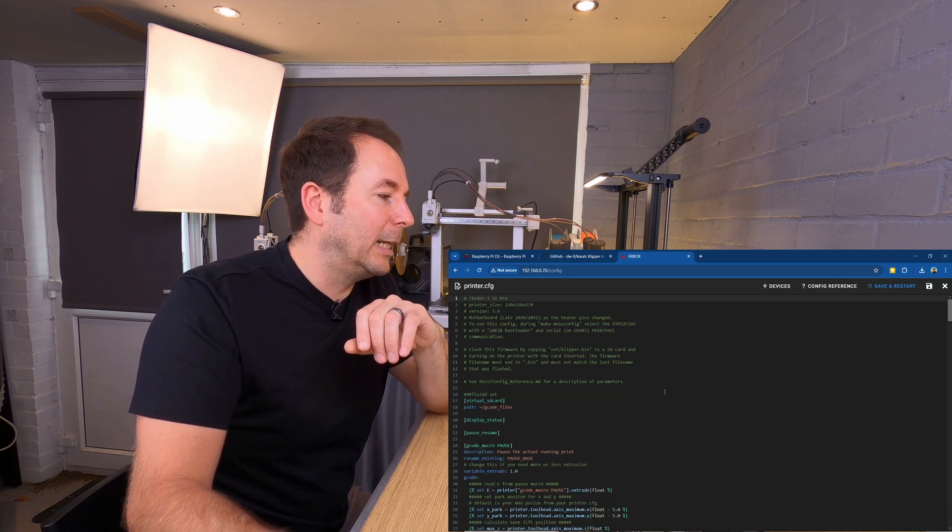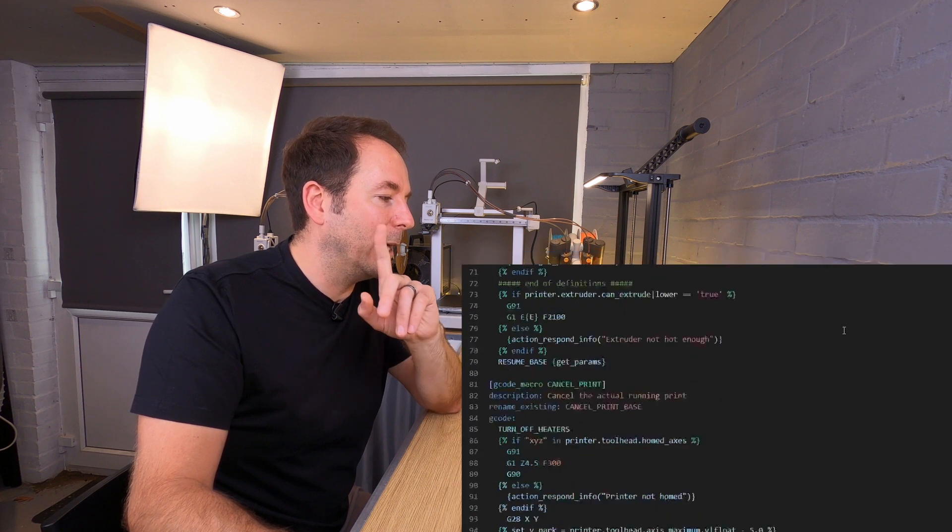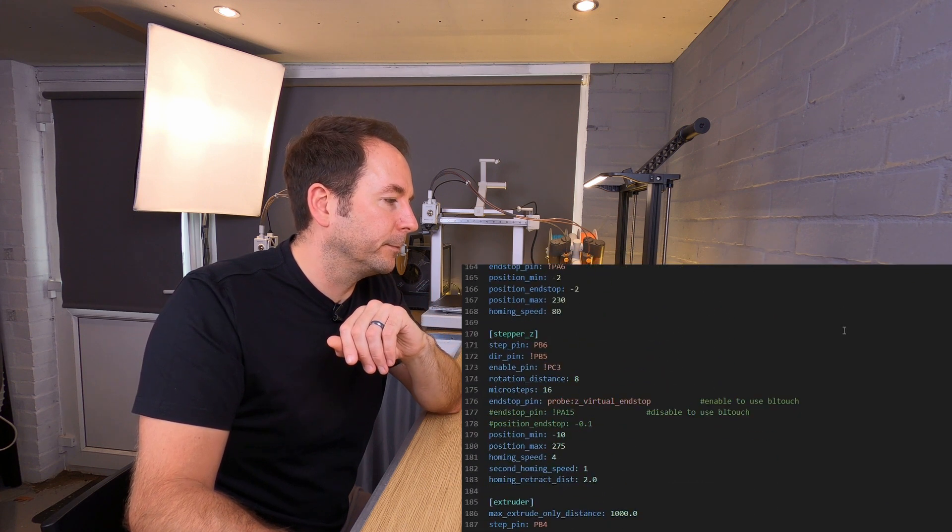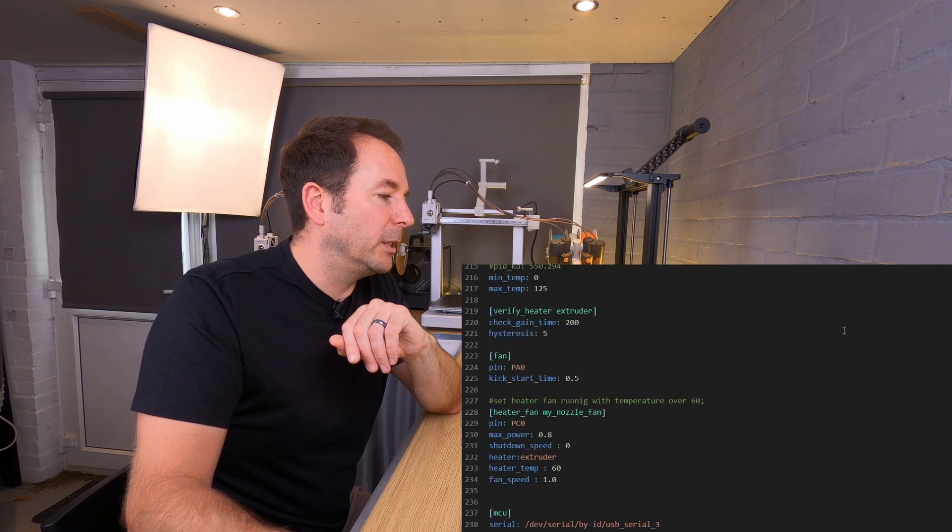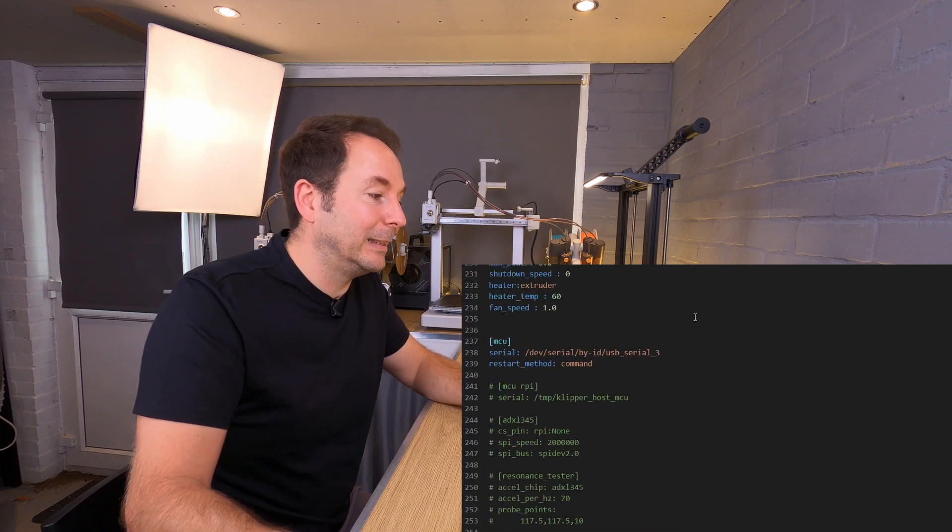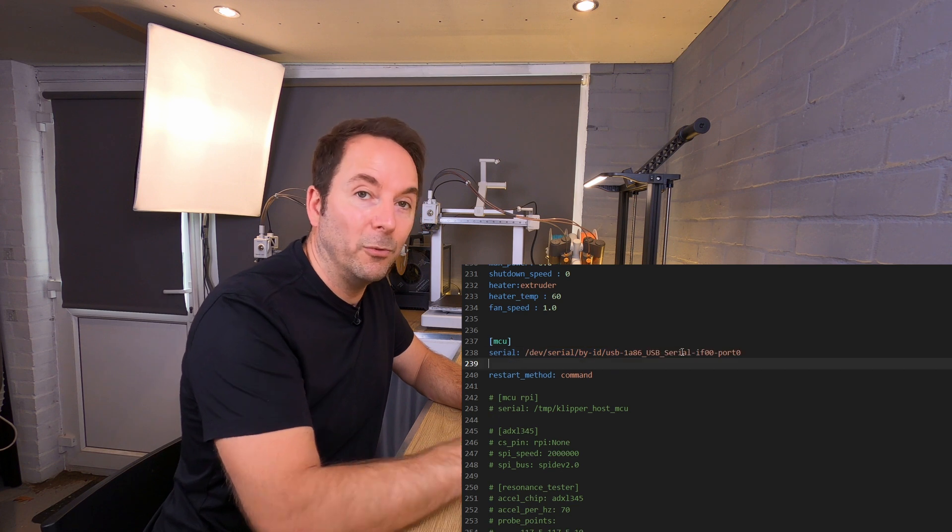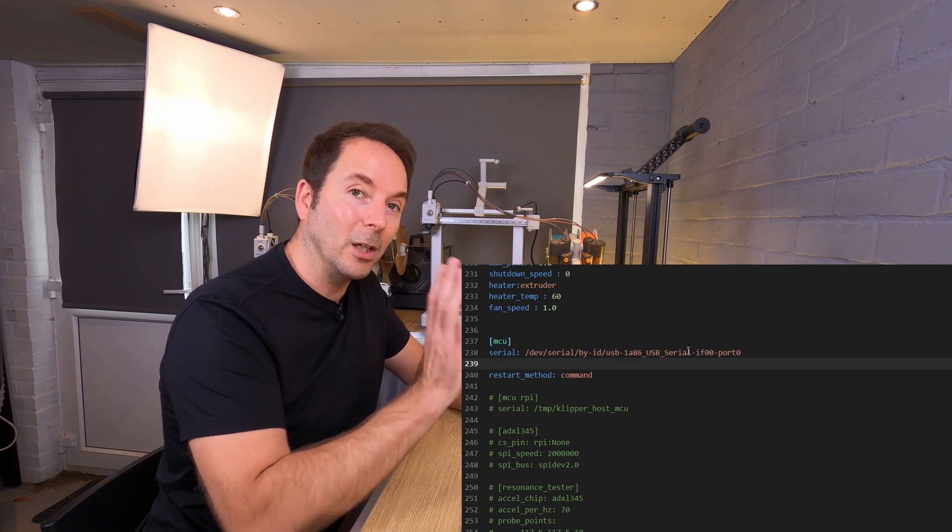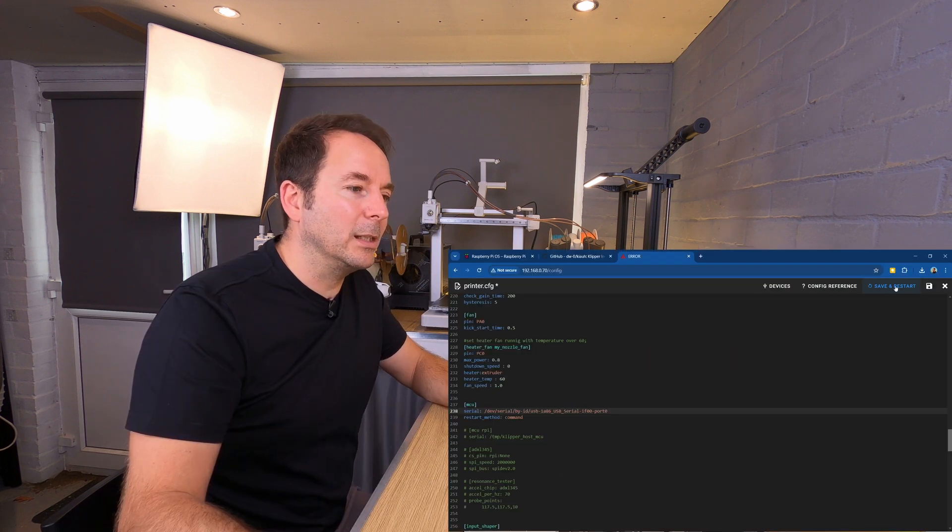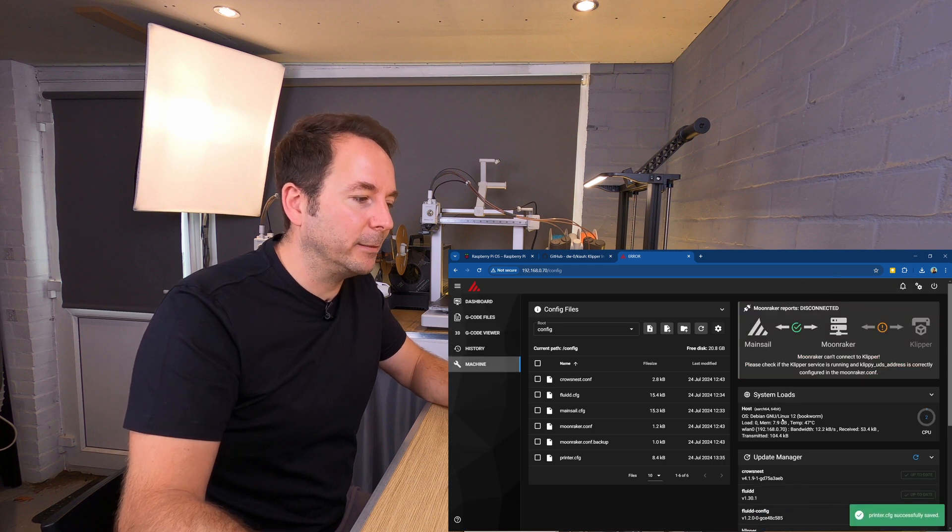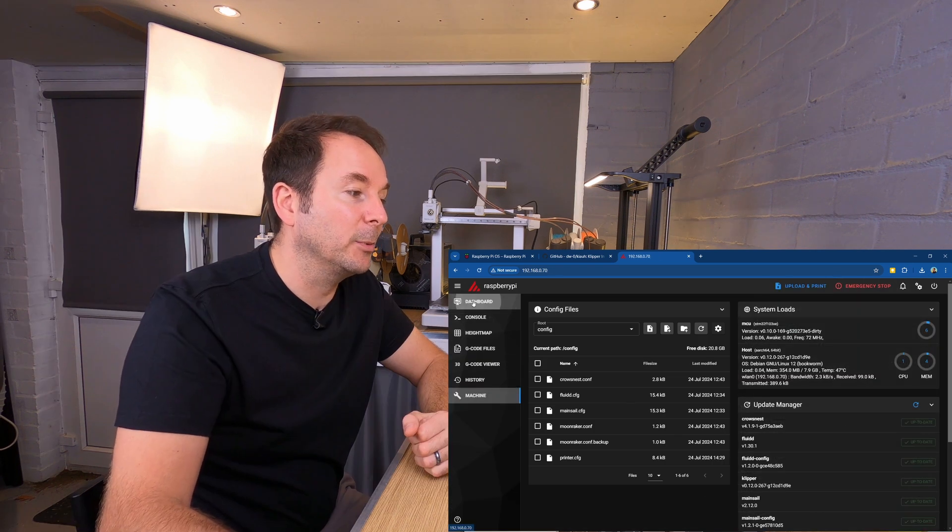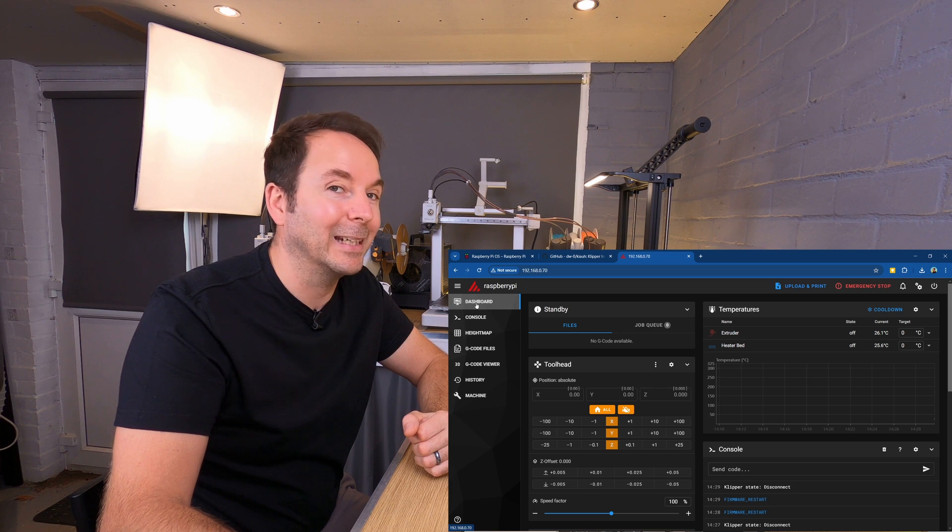Scroll down until you find the section for MCU. Now by default that line is different. Paste using Control+V that code that you just copied. Now when you're done, click save and restart, and if we go back to the dashboard, we're connected.